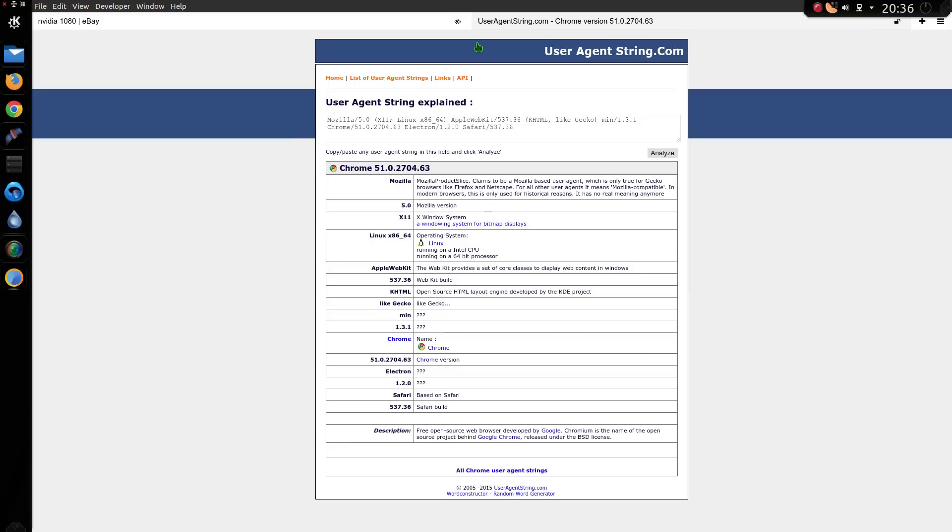User Agent string. Min identifies as Chrome version 51. Okay. Based on Safari as well. Why? Well I suppose it wouldn't make sense to identify as Min because most websites will have never heard of it.